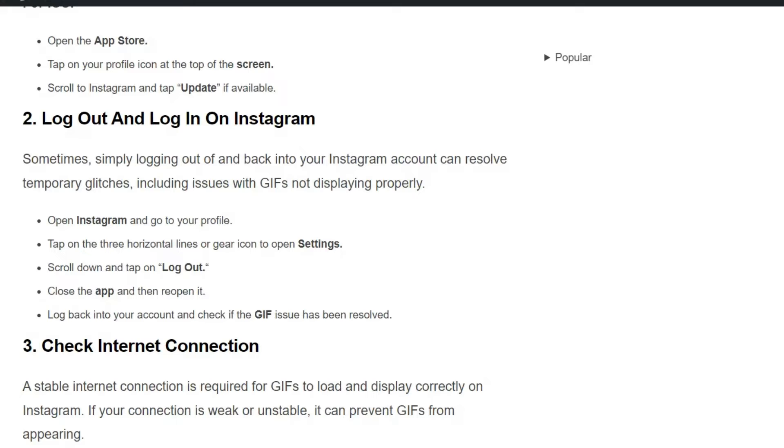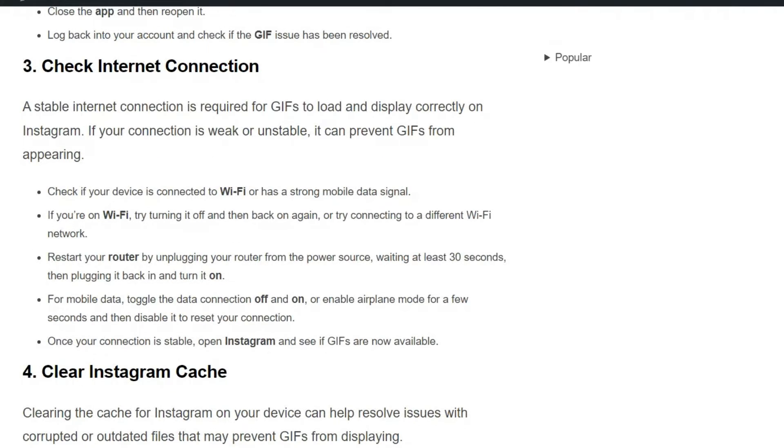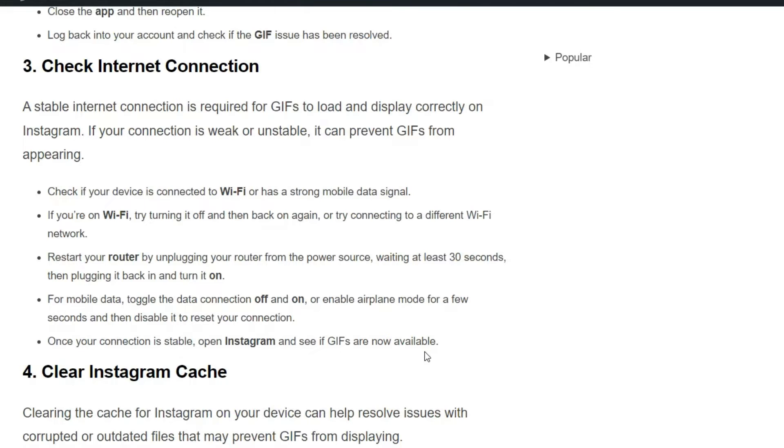Solution 3: Check internet connection. A stable internet connection is required for GIFs to load and display correctly on Instagram. If your connection is weak or unstable, it can prevent GIFs from appearing. To check your connection, first verify if your device is connected to Wi-Fi or has a strong mobile data signal. If you're on Wi-Fi, try turning it off and back on again, or connect to a different Wi-Fi network. Restart your router by unplugging it from the power source, waiting at least 30 seconds, then plugging it back in and turning it on.